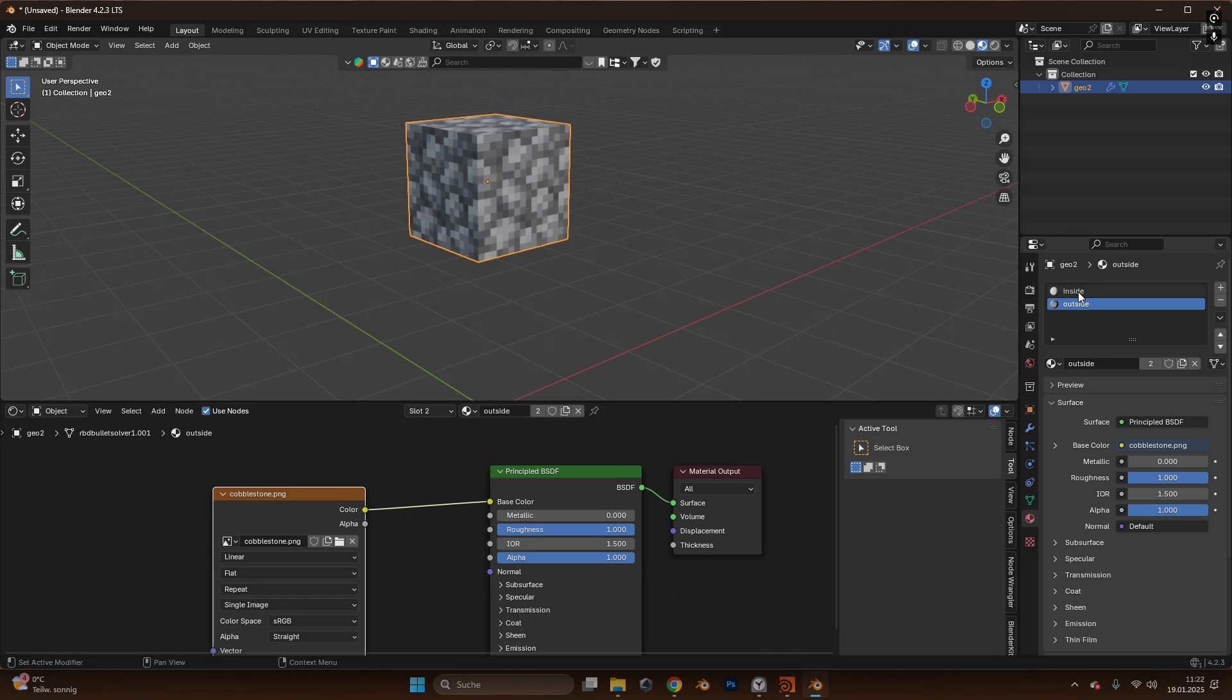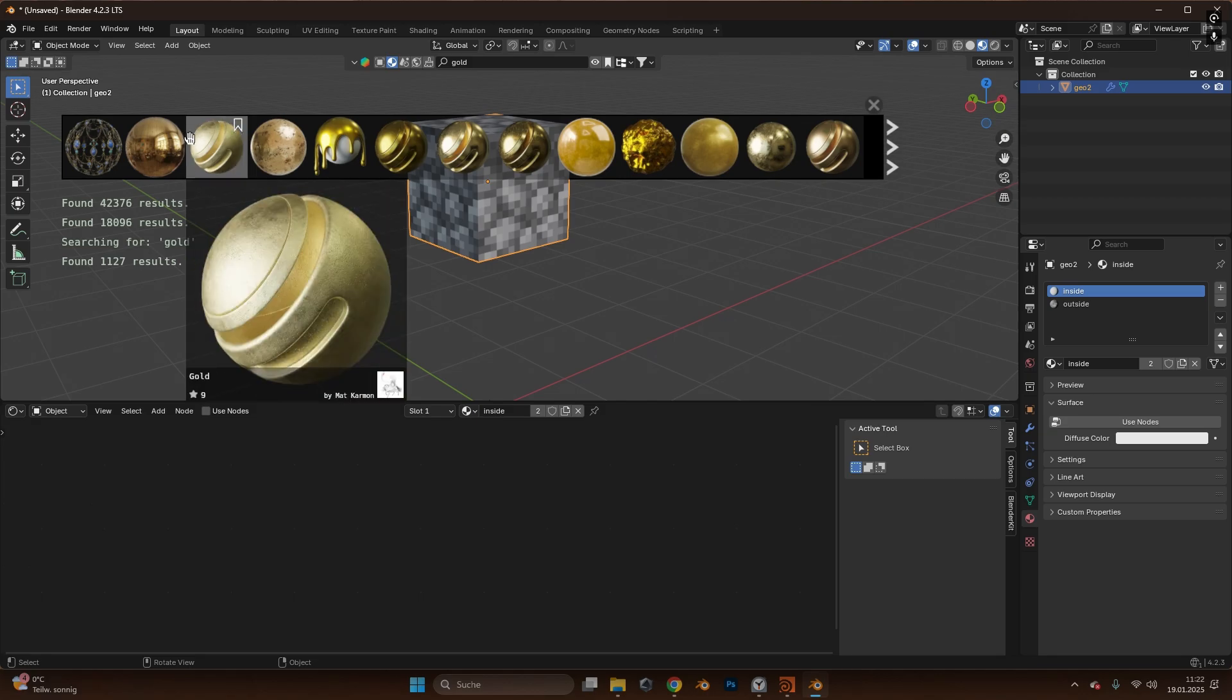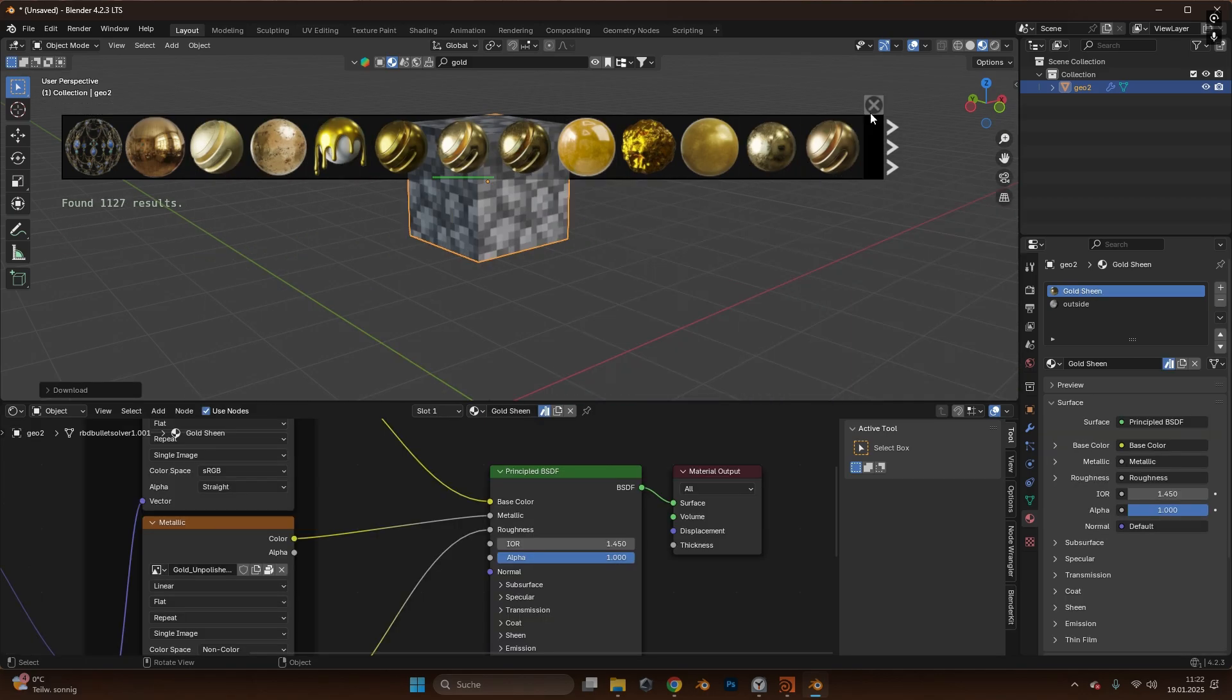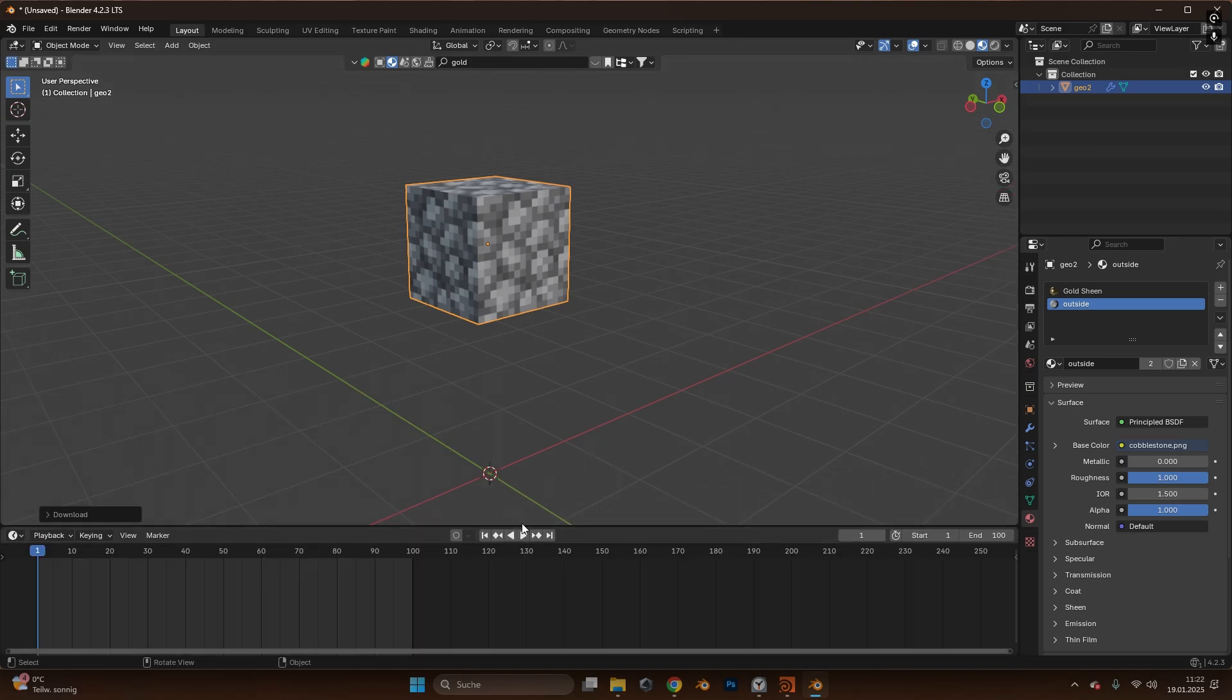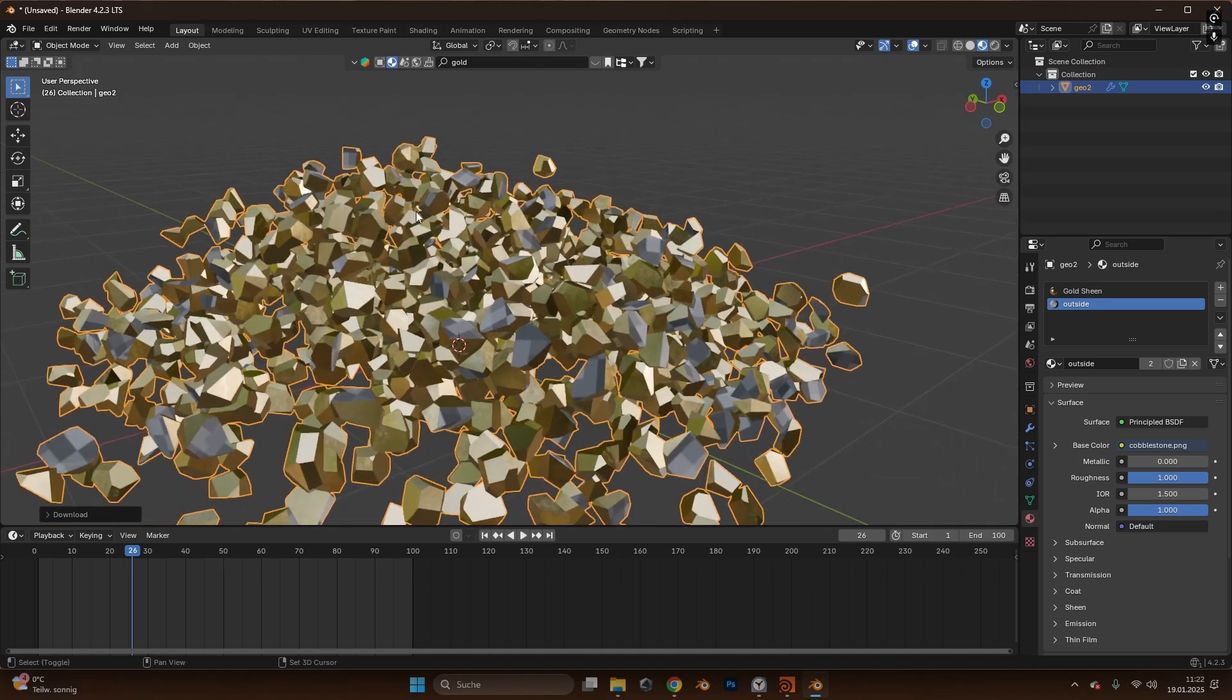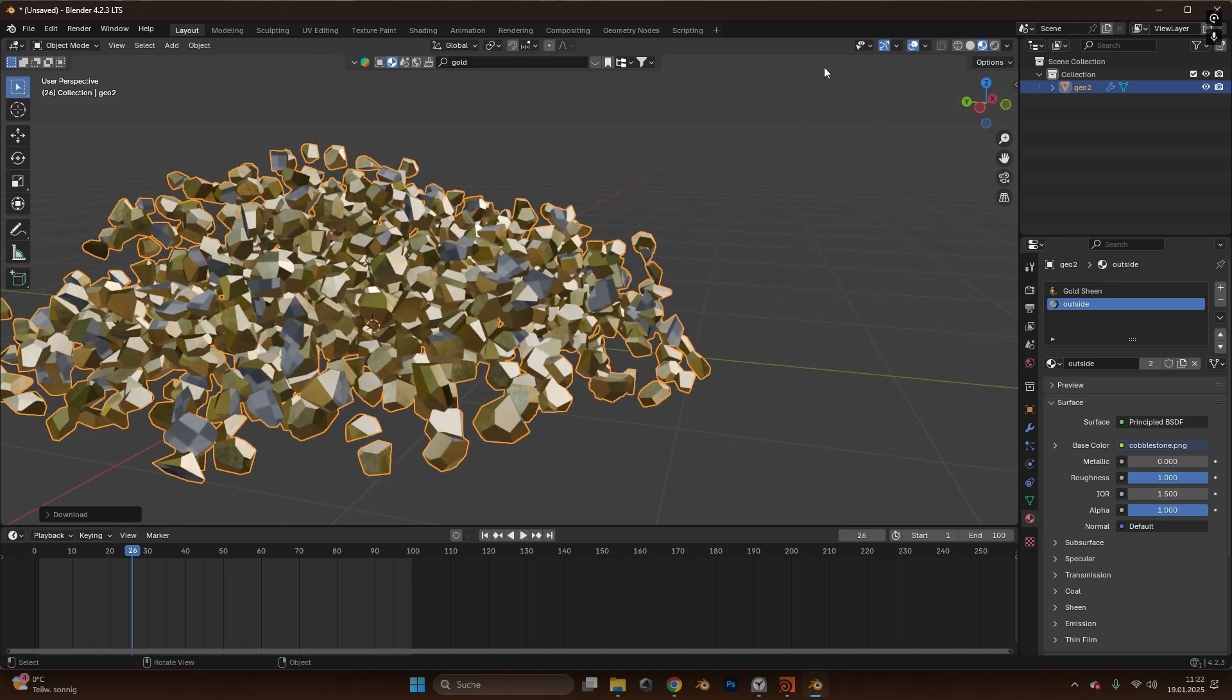Now let's say we want the inside as a gold color so I just search for a gold material, for now let's use this one for demonstration purposes and now the inside should be gold and the outside is the cobblestone. And let's play the timeline and as you can see the inside is rendered as gold and the outside as the cobblestone.